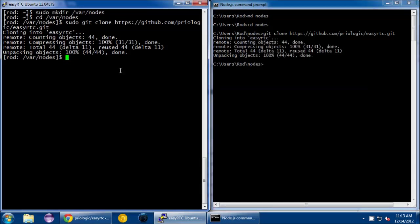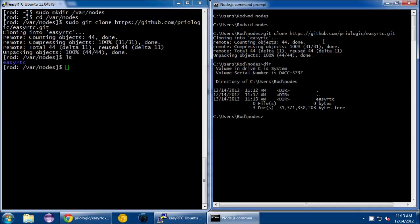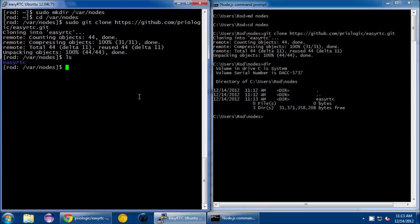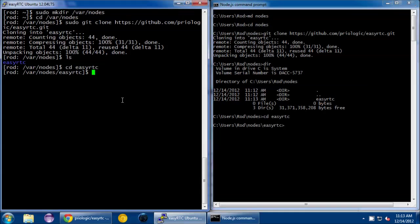After we've got it, we can do a directory listing. You'll notice it creates a directory called EasyRTC for us. I'll just cd into each of those directories.